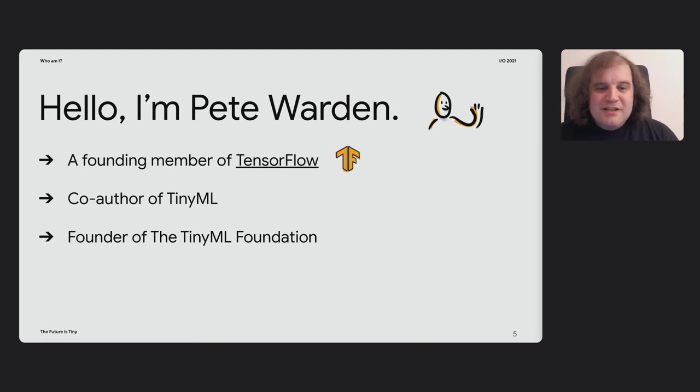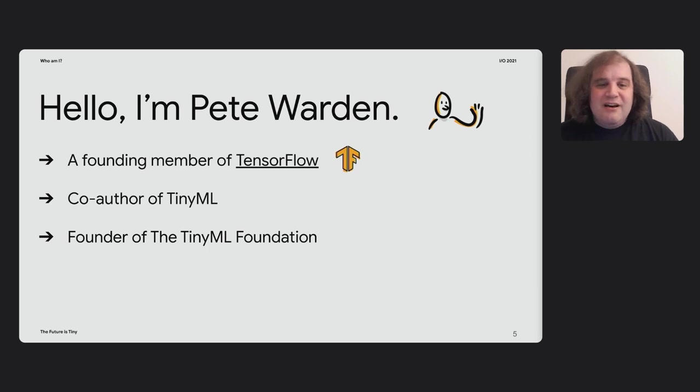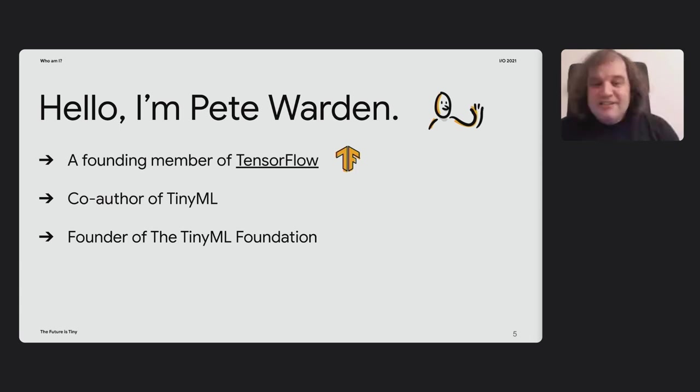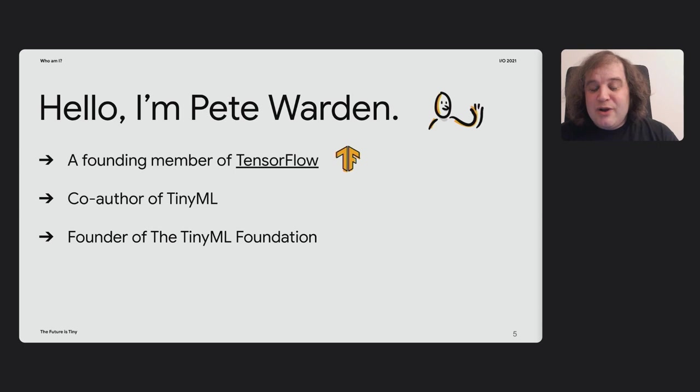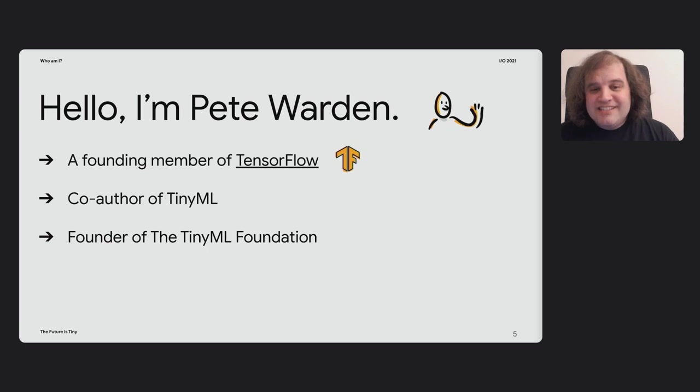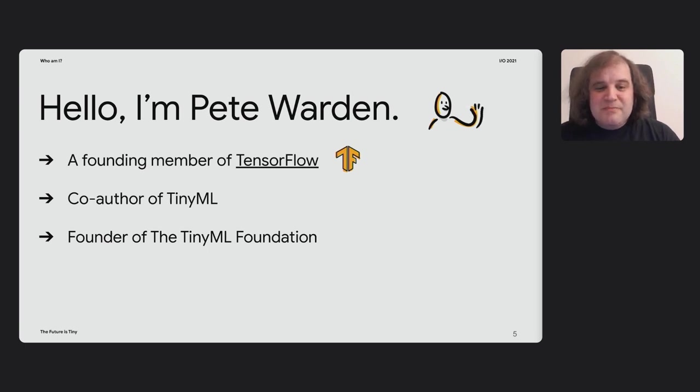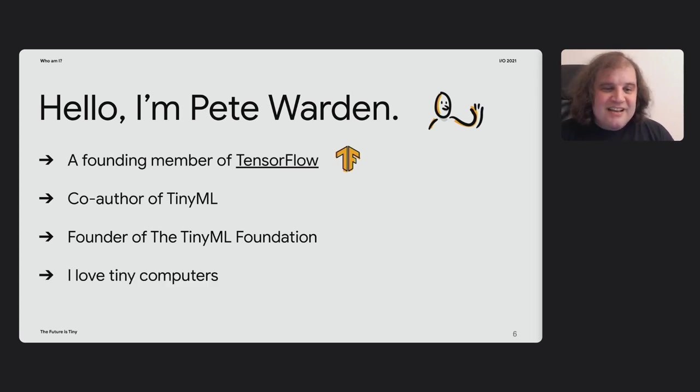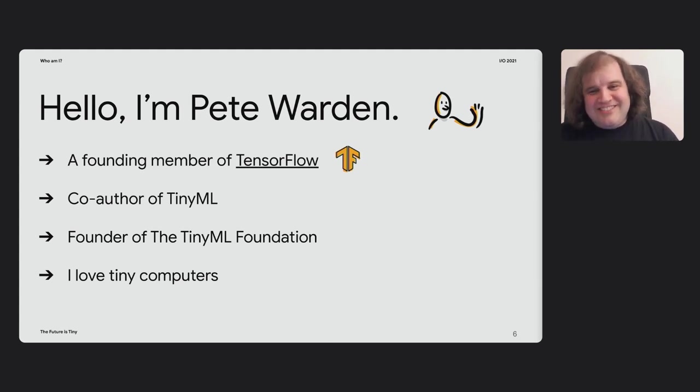I'm also involved with the TinyML Foundation, which helps put on a lot of really cool meetups at the moment. I bet you can find one in your area. They're all over the world now. We also have an annual conference that you can join that is a really good chance to meet lots of other people interested in all this kind of work. And as you might be able to tell, I really love tiny computers.